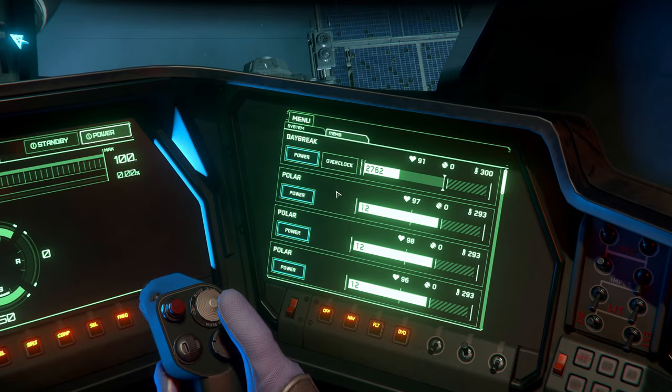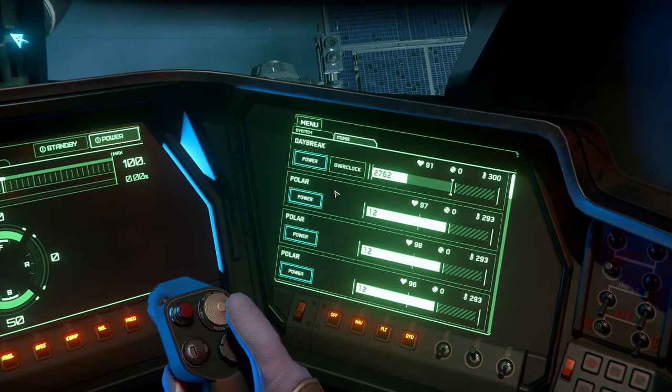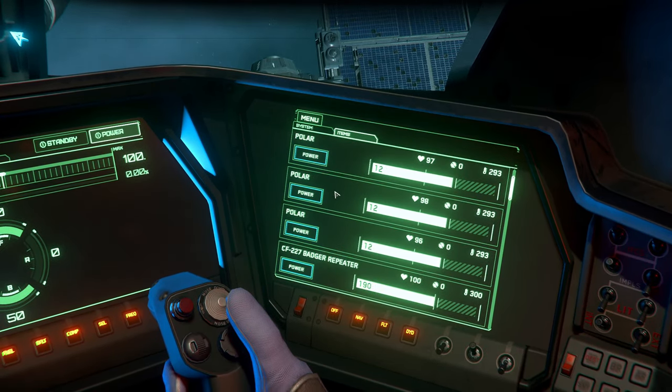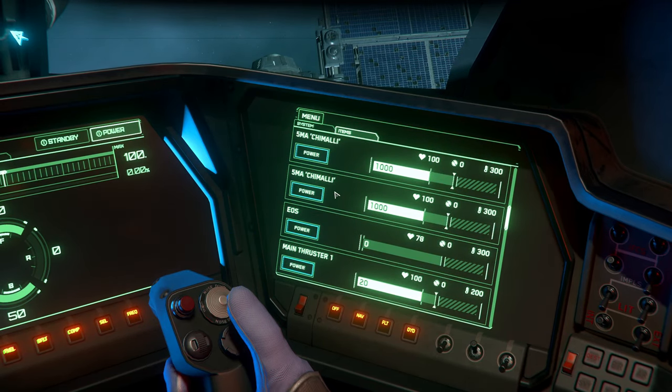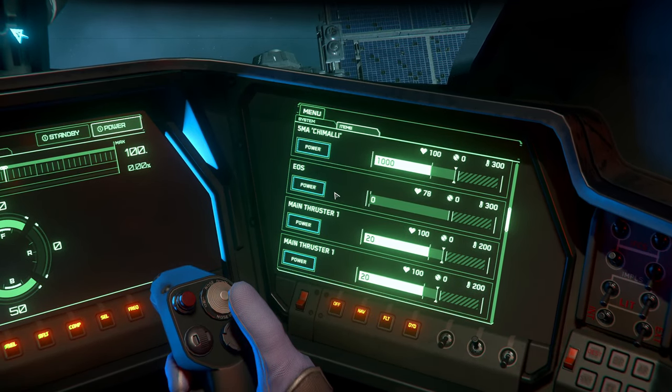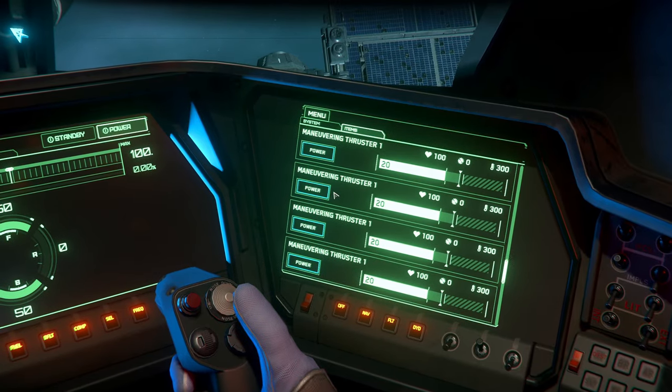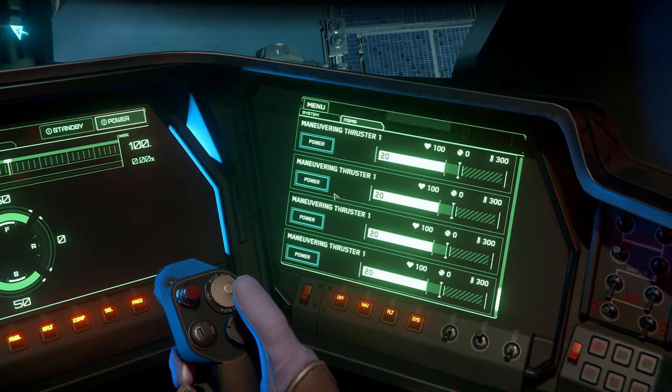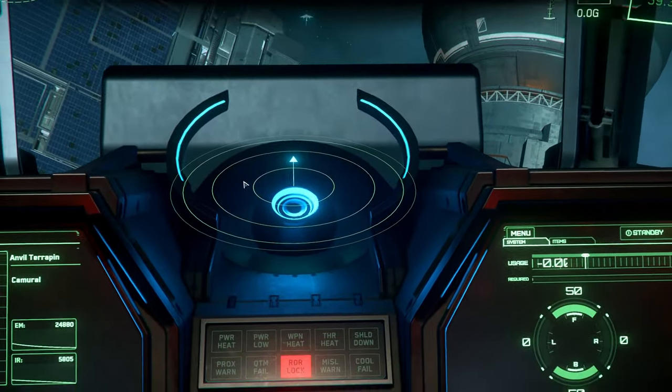Yeah, our power plant at 91. Coolers 97, 98 and 96. Quantum jump drive 78. Okay, we already took quite a bit of component damage.